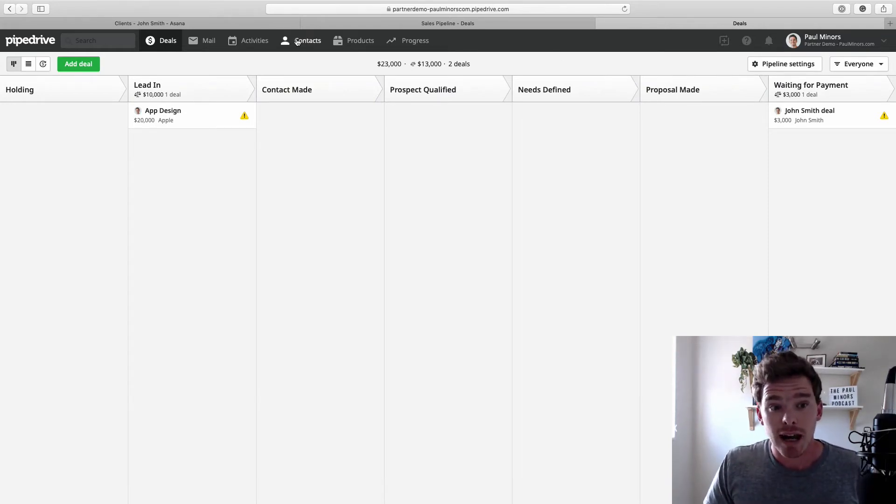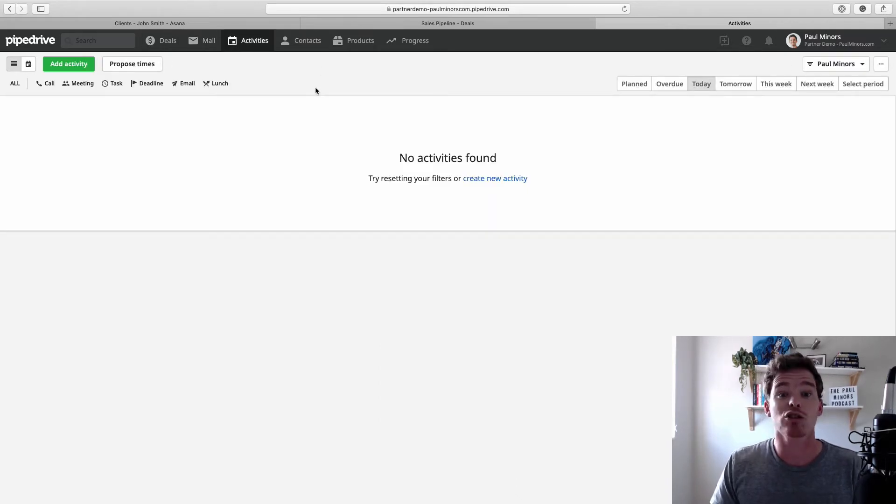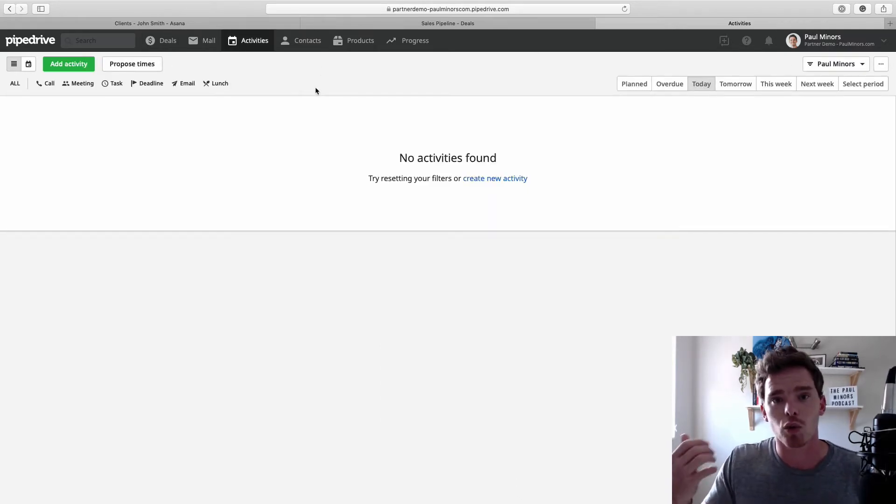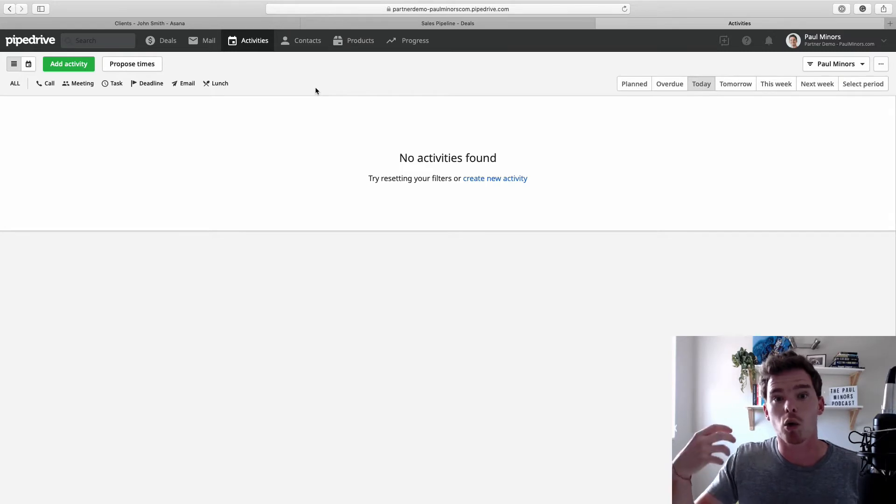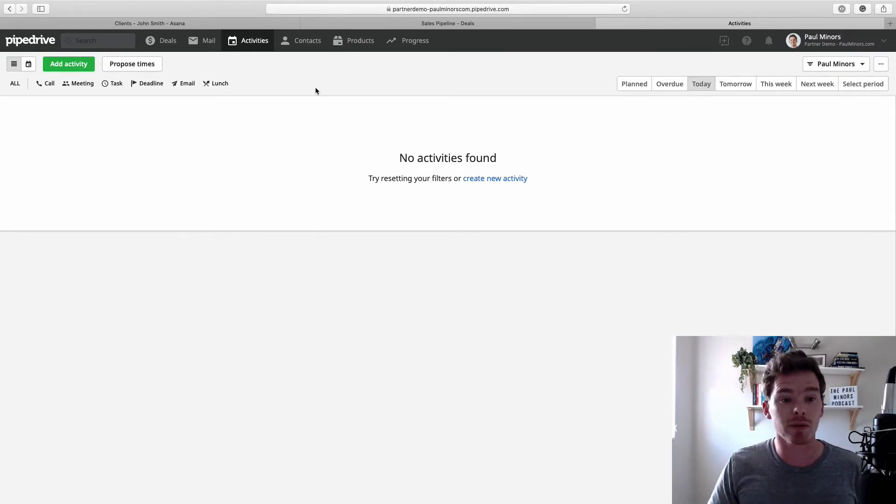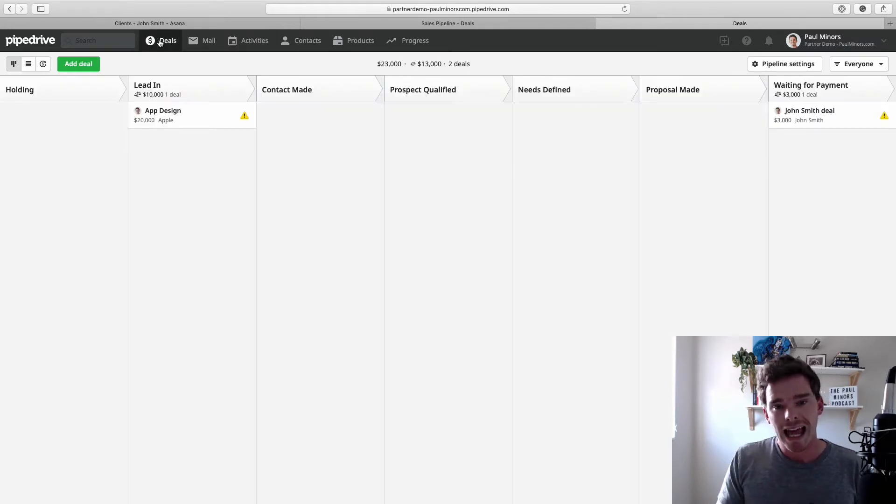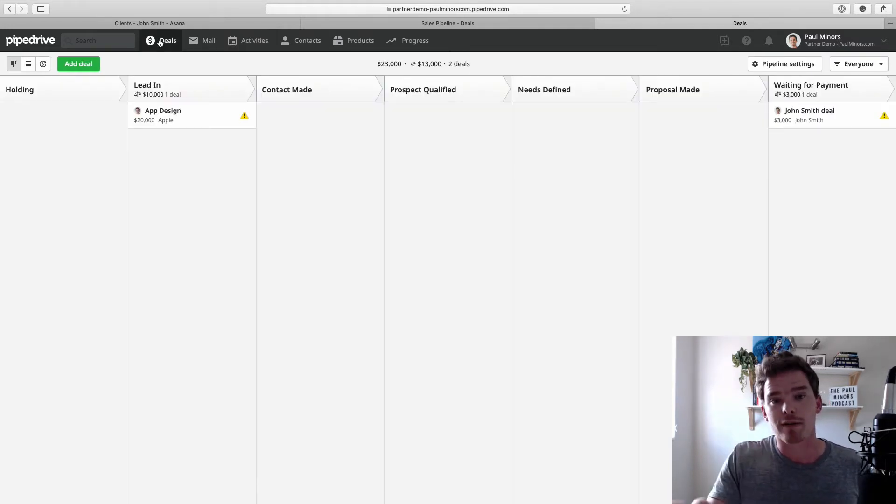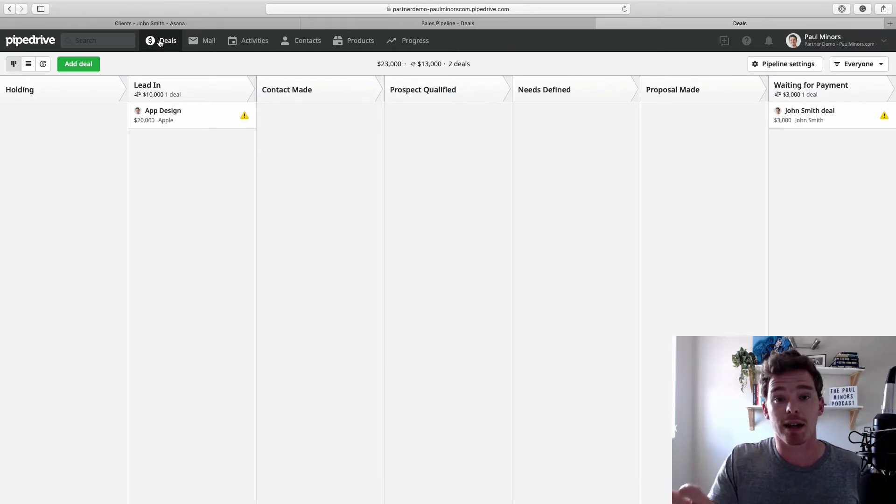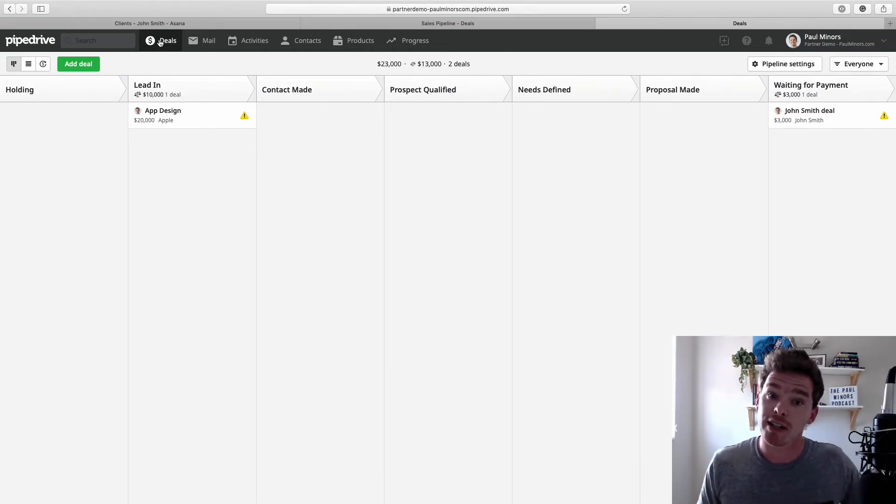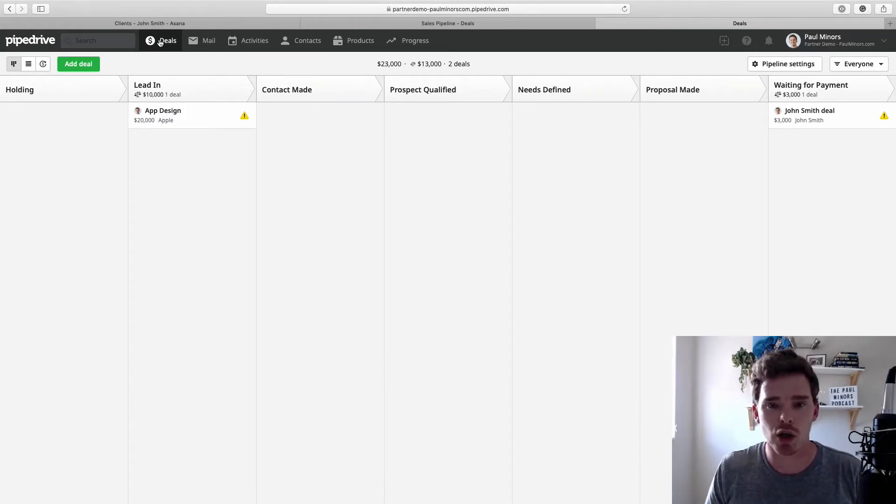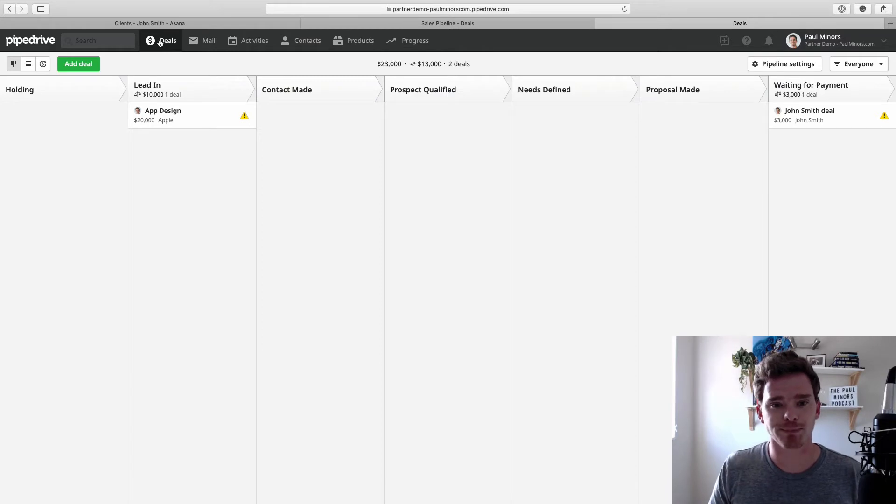Now, Pipedrive does have some activity management built in. It has this activities page where you can schedule reminders to email or follow up with your clients throughout that sales process. So from that point of view, there is a bit of crossover with Asana, which is also a task management tool. However, the activities in Pipedrive are all about managing the follow up with potential clients. Whereas in Asana, that's all about tasks and projects that you're actually executing on. But there is a little bit of crossover there.